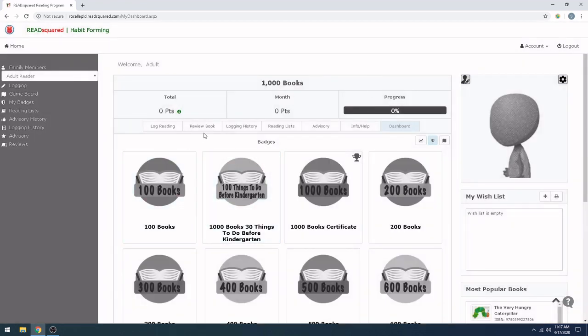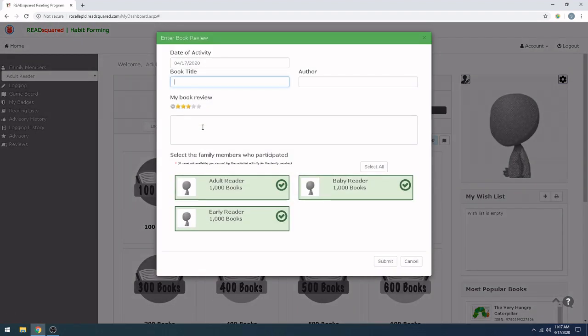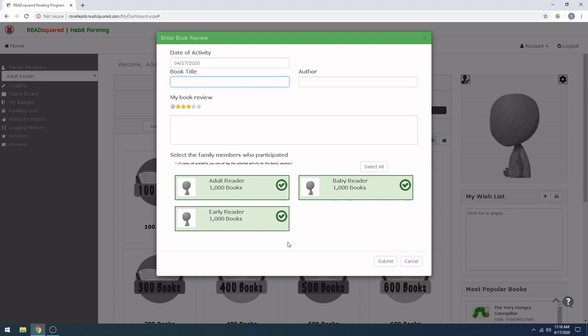And if you wanted to review the book, you can go ahead and click here, and you can write in your book review. Again, pick which family member participated. If you only have one child, and you only signed up that one child, you don't need to do the participation section. It's just going to automatically log.